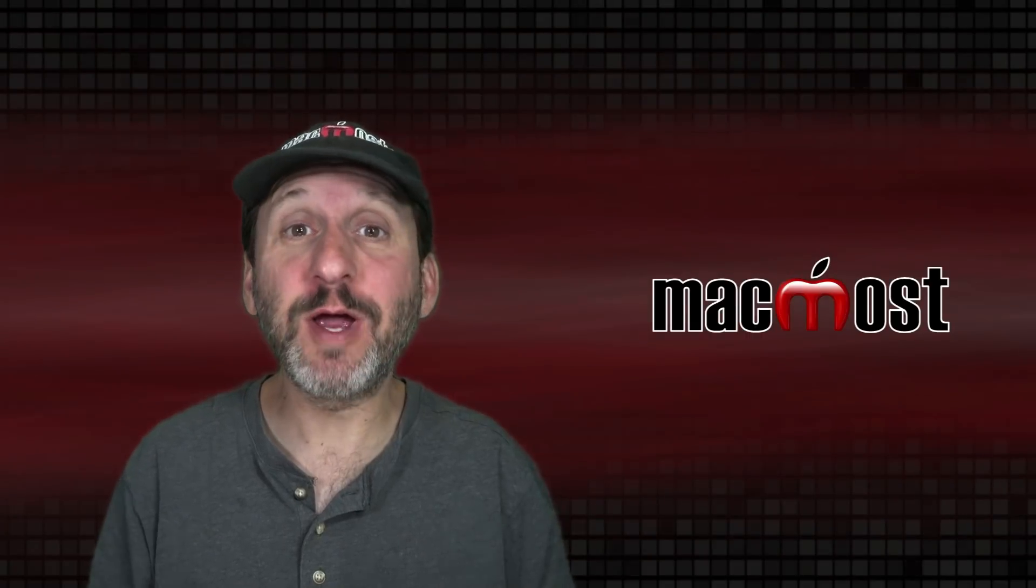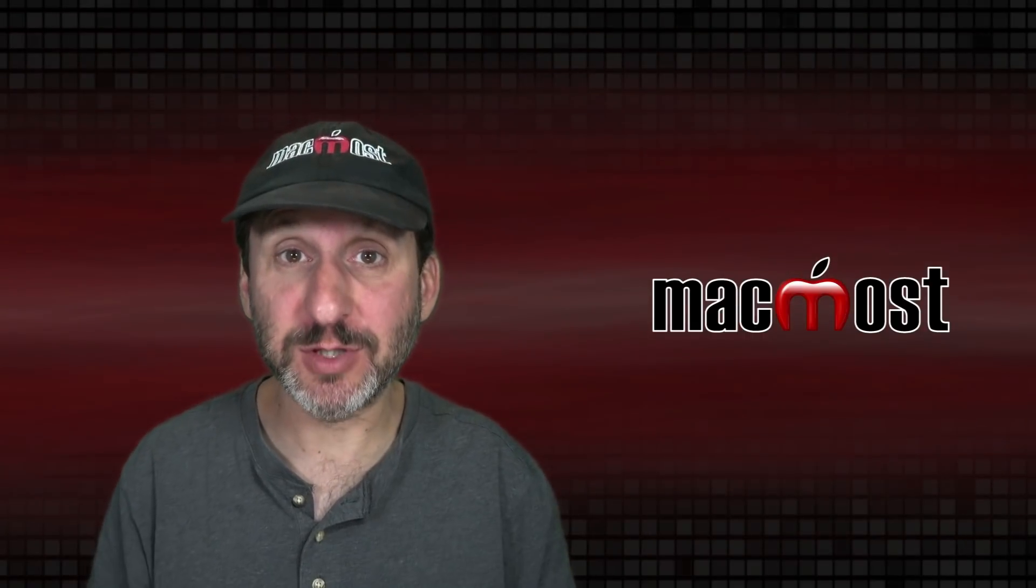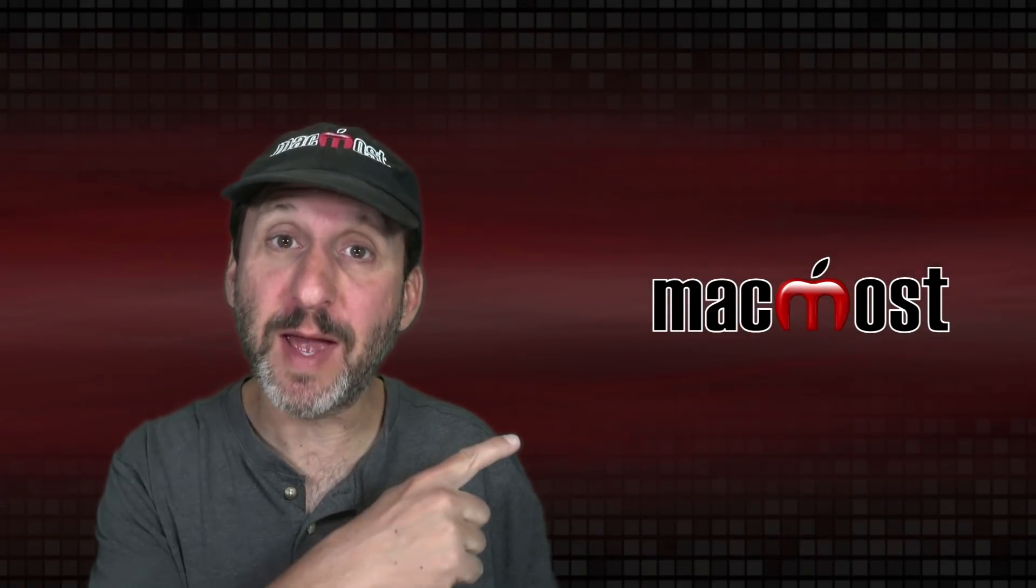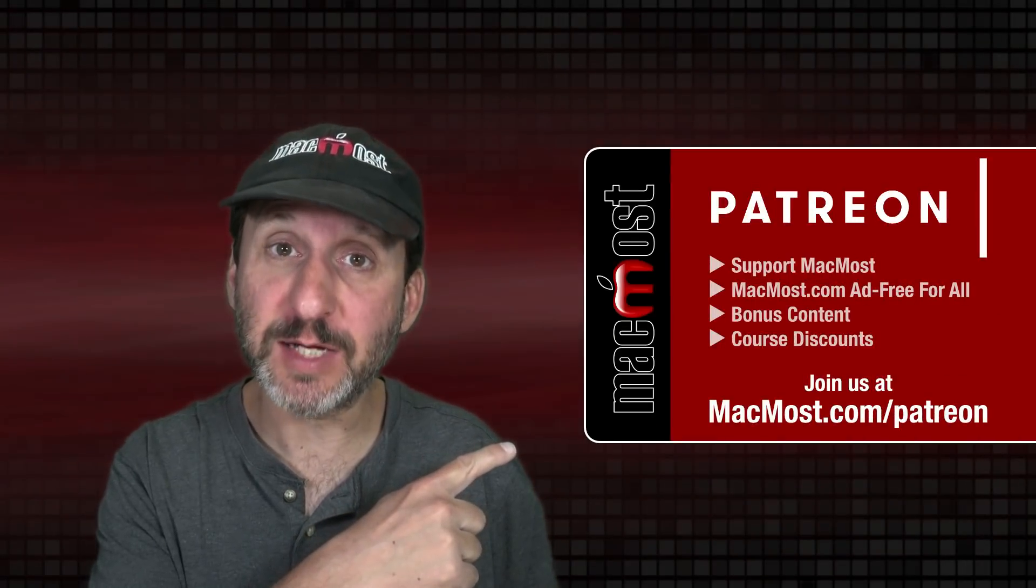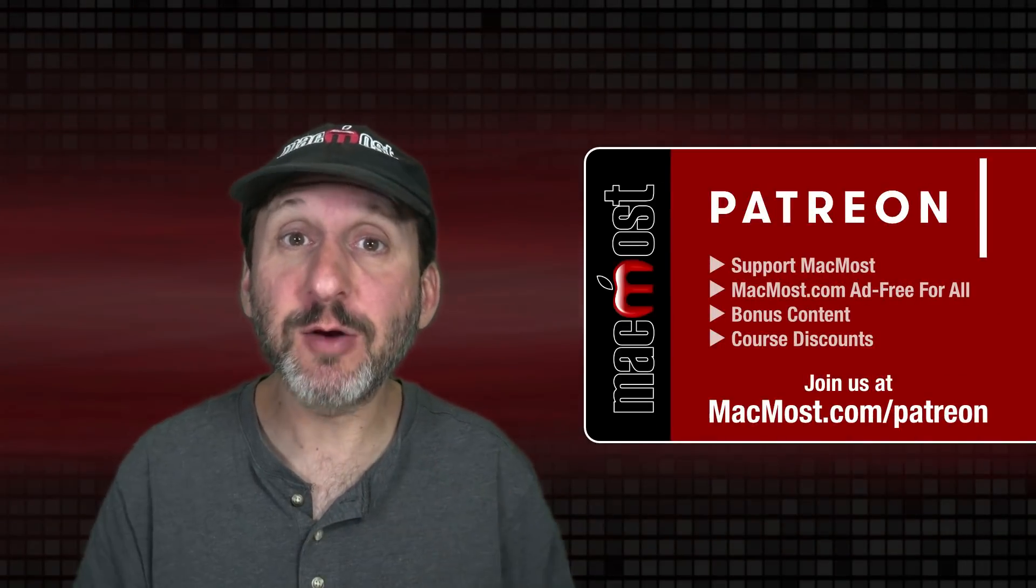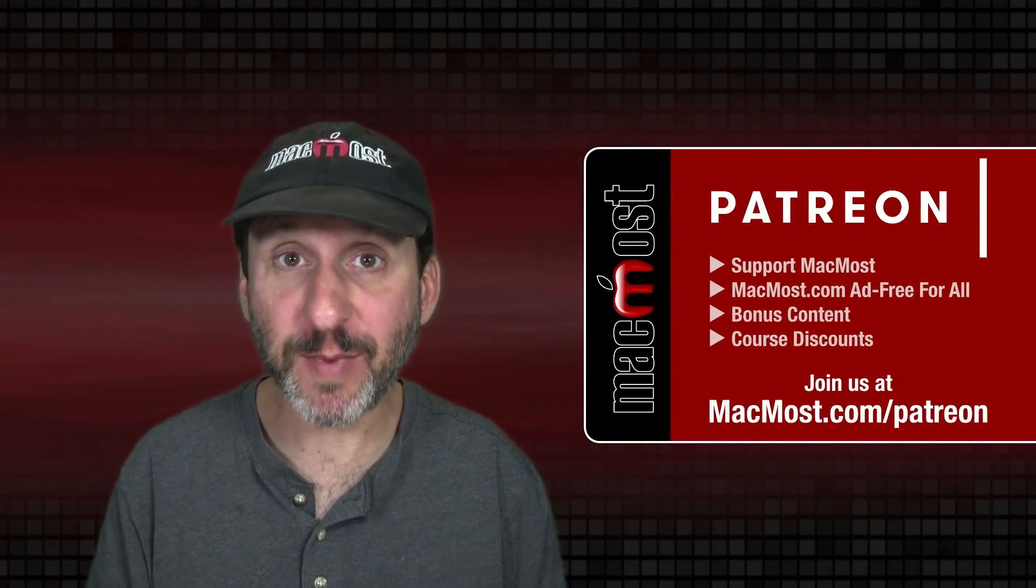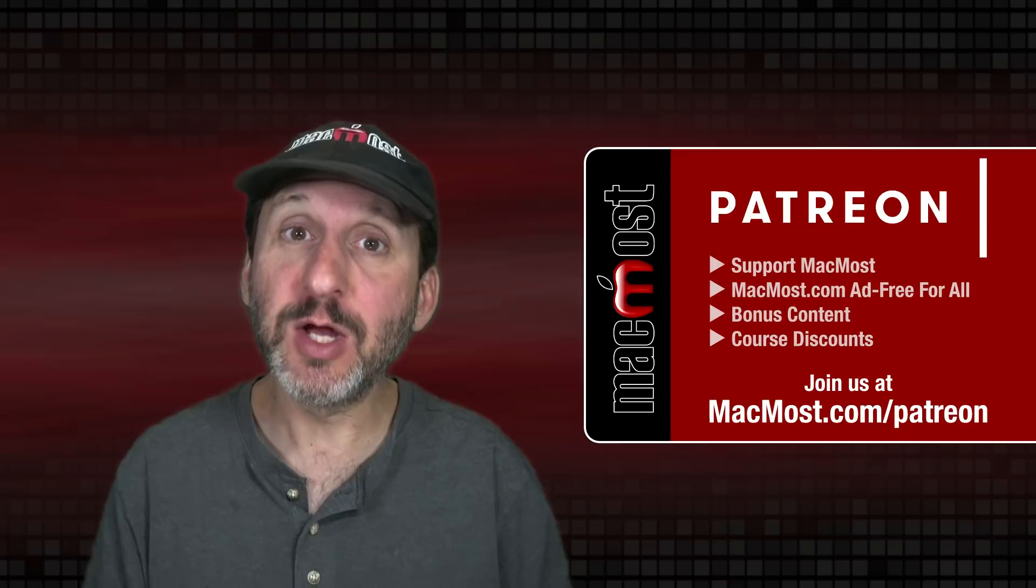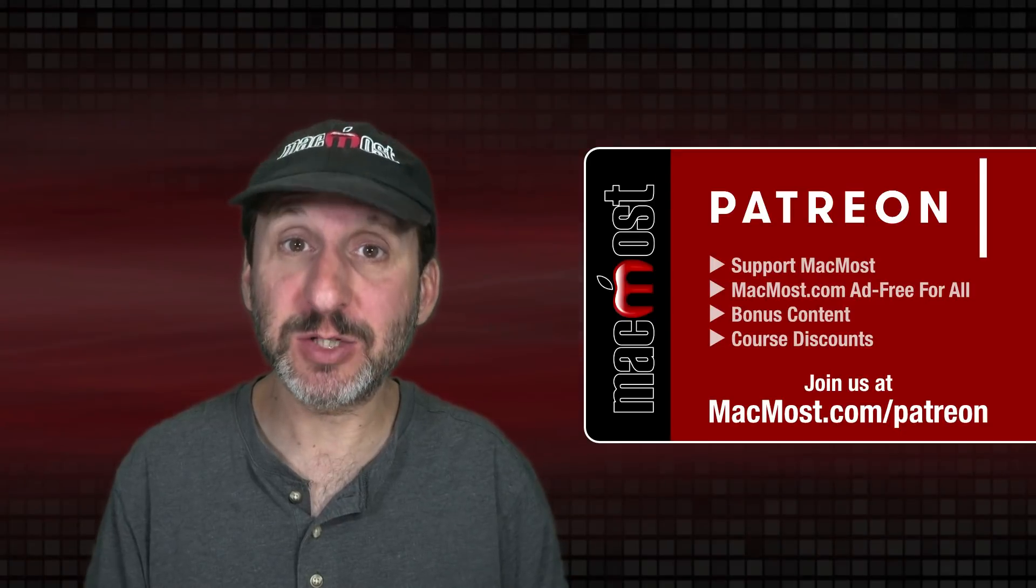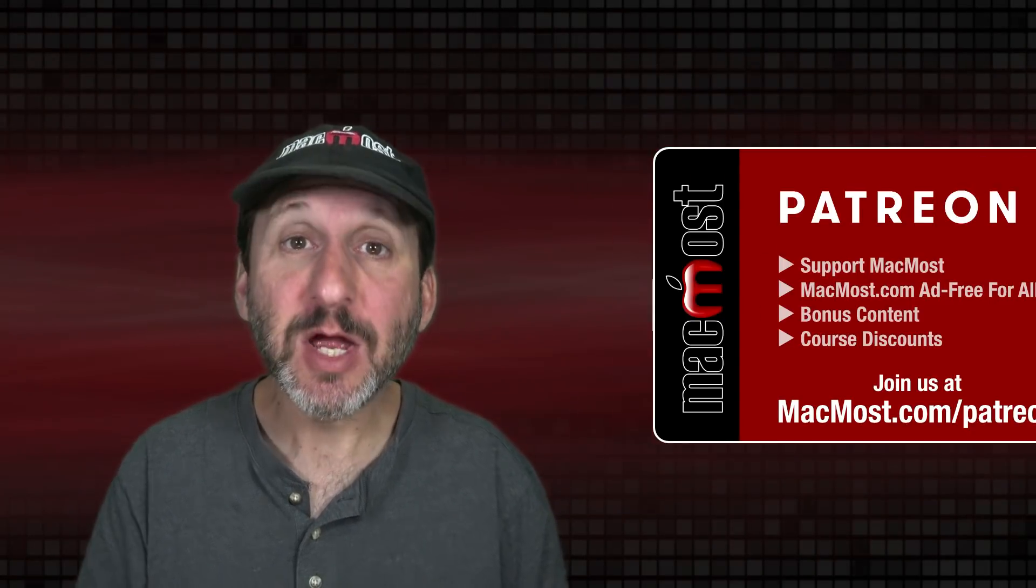MacMost is brought to you thanks to a great group of more than 1000 supporters. Go to MacMost.com slash Patreon. There you can read more about the Patreon campaign, join us and get exclusive content and course discounts.